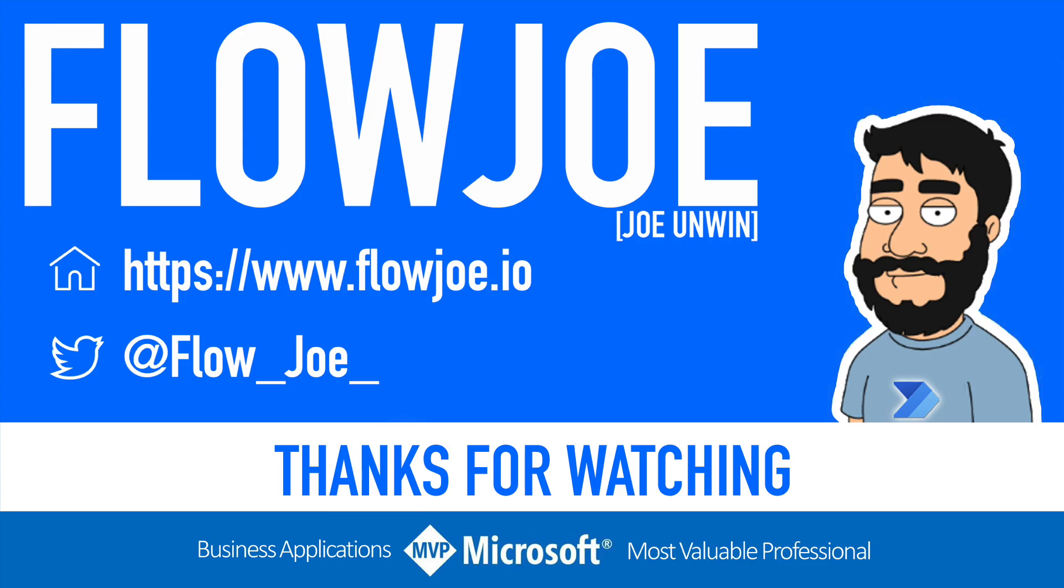That's it from me Flojo. Check out my blog at flojo.io for more guides on the Power Platform and don't forget to subscribe to my YouTube channel and hit that like button if you enjoyed the video. Thanks for watching.